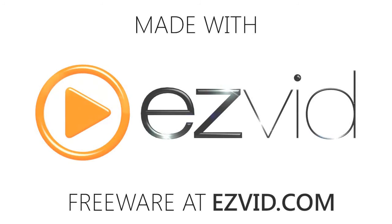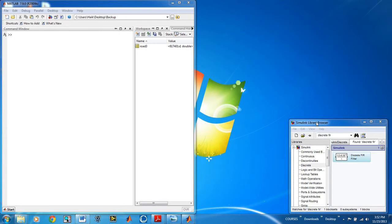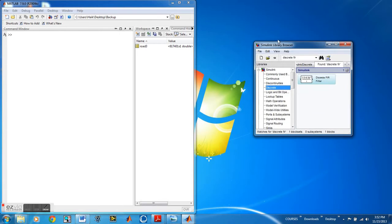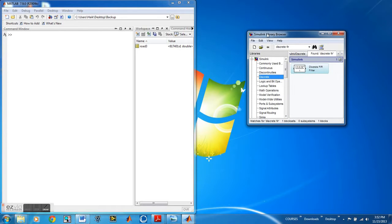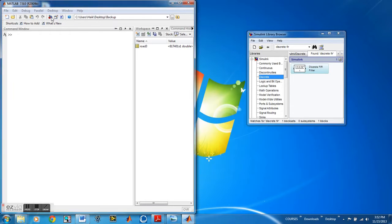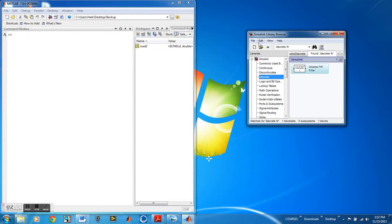In this video we're going to use a bandstop filter to filter a sound file. So what we need is MATLAB Simulink and the sound file itself. We're going to open up Simulink and we're going to create a new Simulink file.